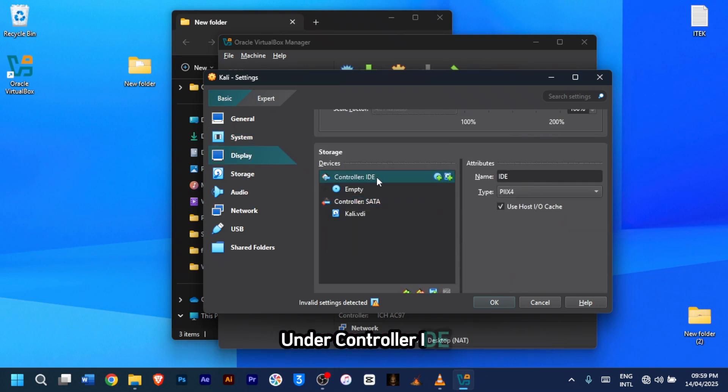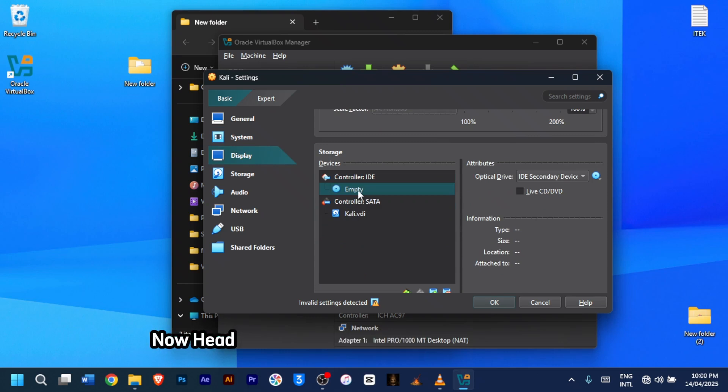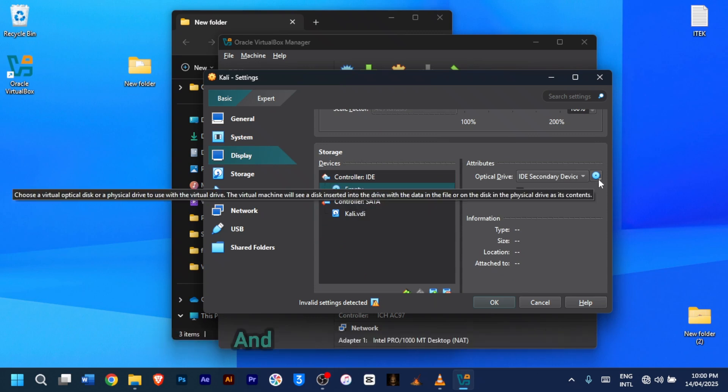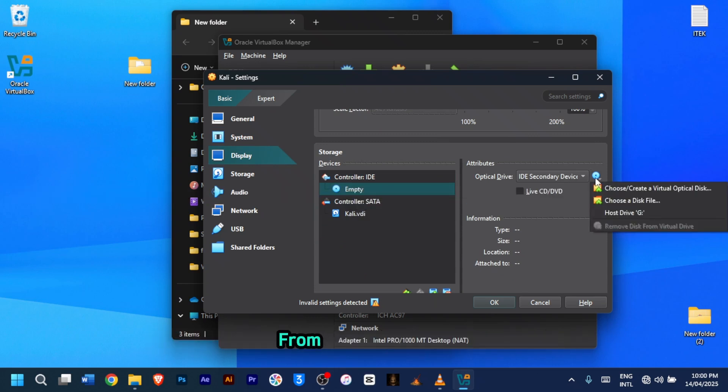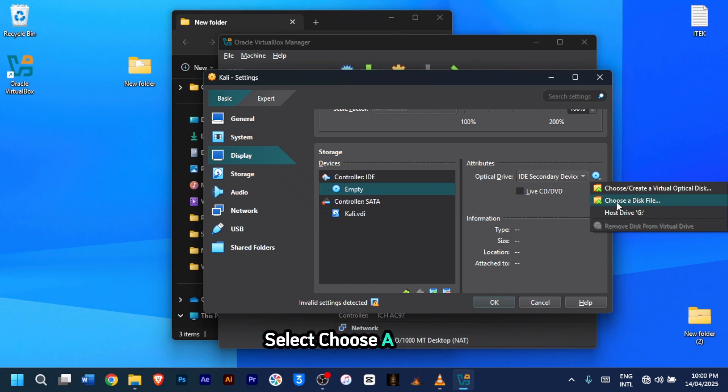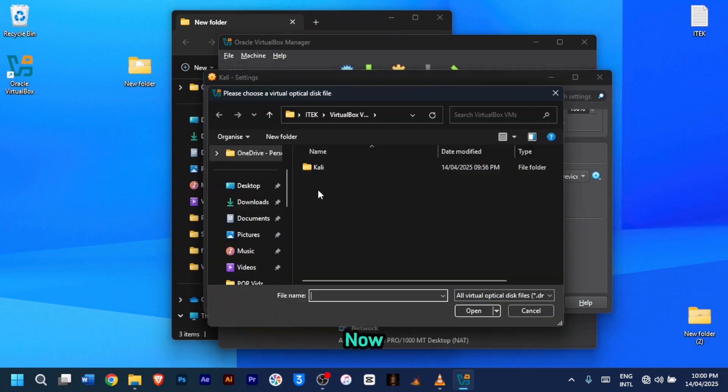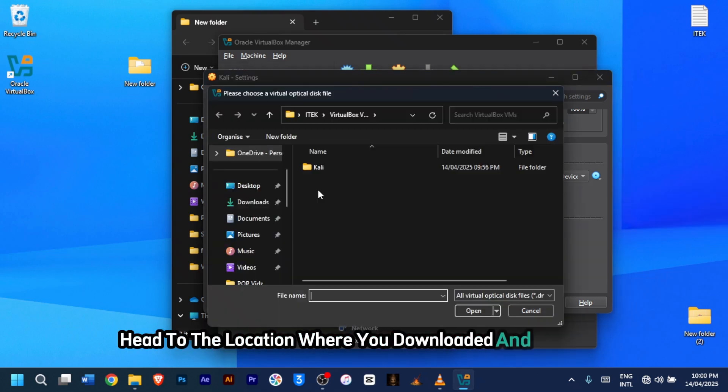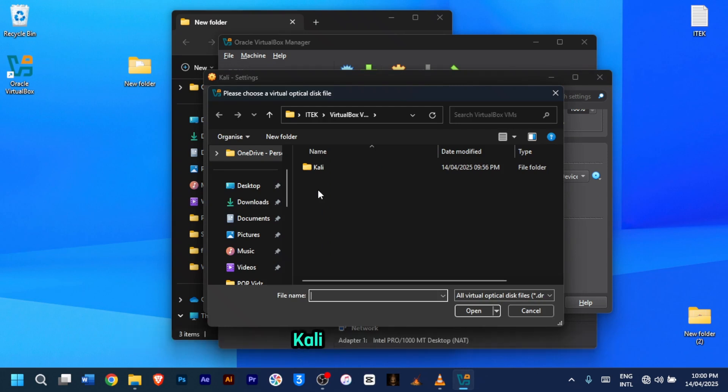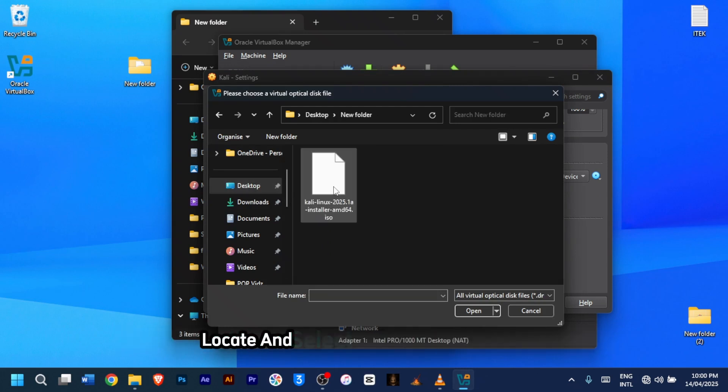Under controller IDE, click on empty. Now head to the right side of the settings window and then click on the disk icon. From the drop down, select choose a disk file. Now head to the location where you downloaded and saved the Kali Linux ISO file. Locate and select the Kali Linux ISO file.